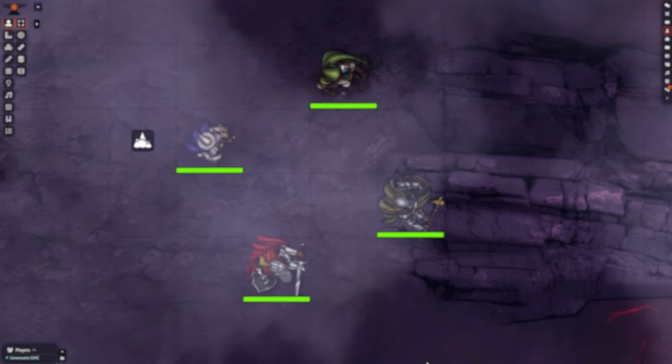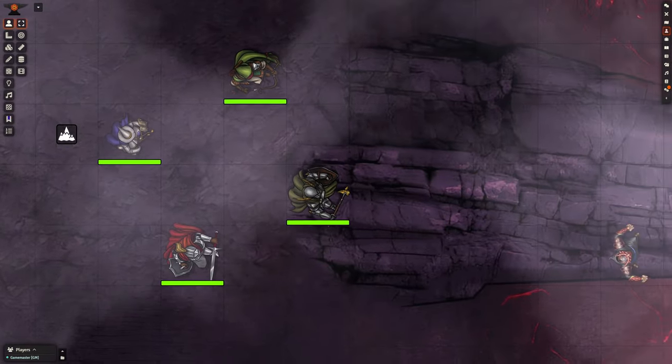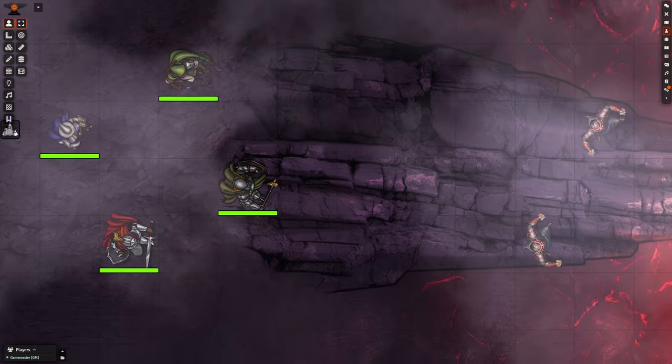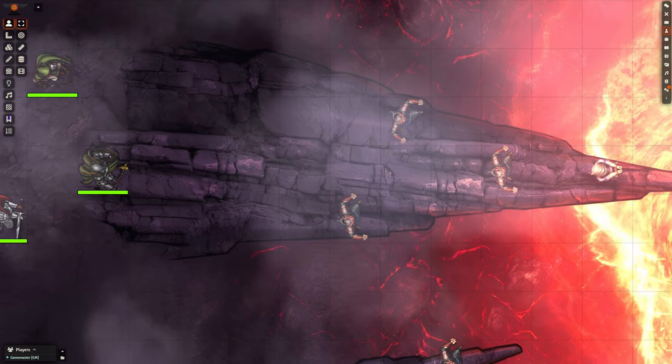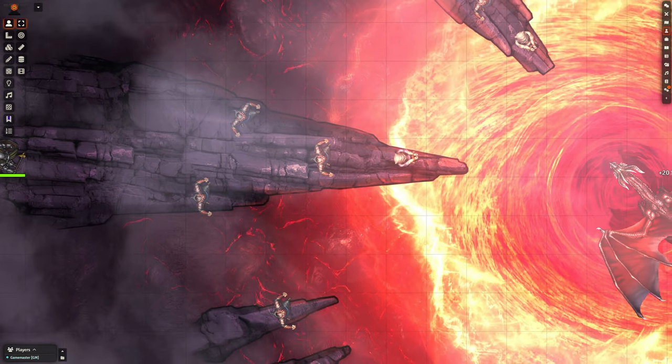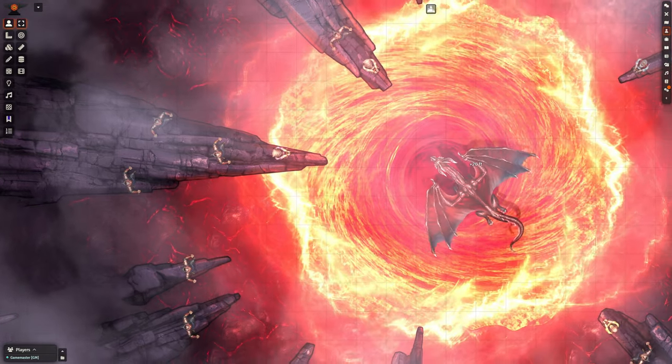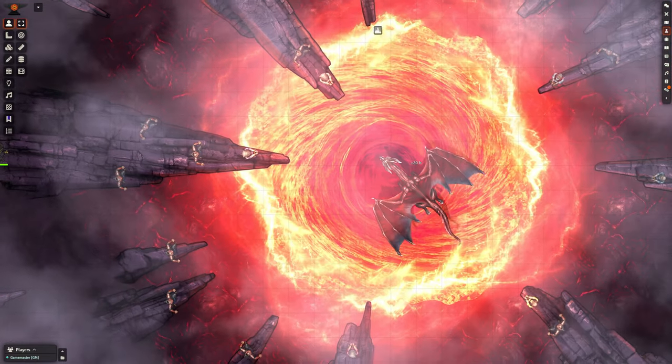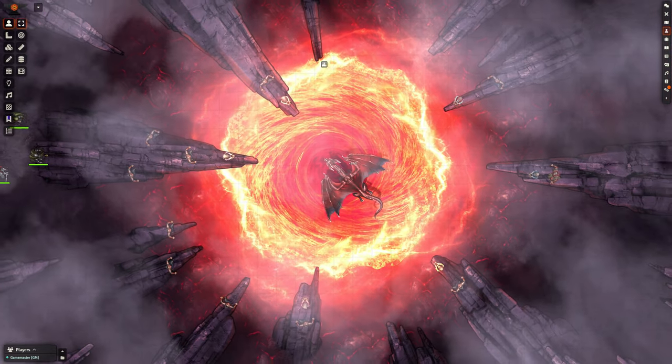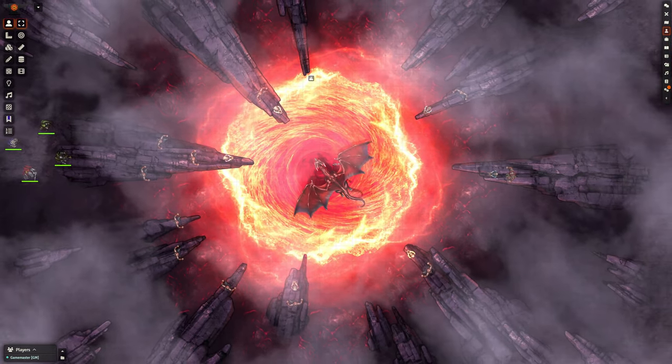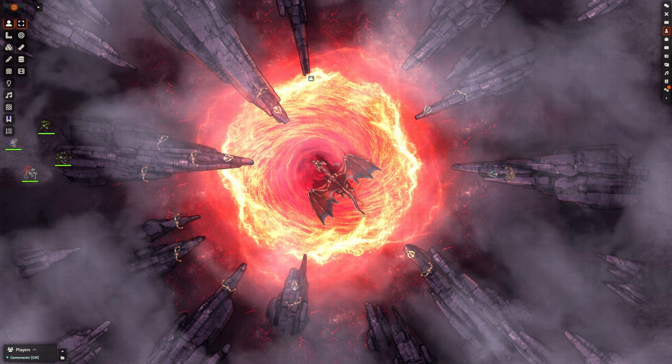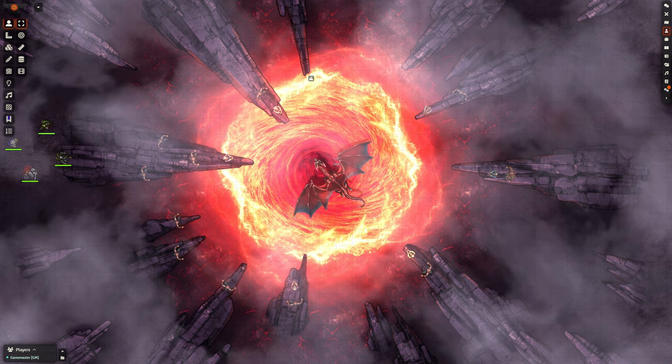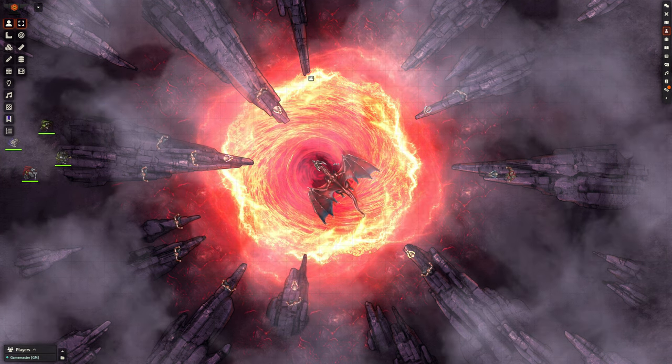When the party arrives at the ritual site, they see a fire vortex surrounded by rocky spires resembling the fangs of some enormous creature. Cultists, chanting dark incantations, prepare to throw prisoners into the vortex to fuel the ritual, while the dragon hovers above, watching as his ascension draws near.